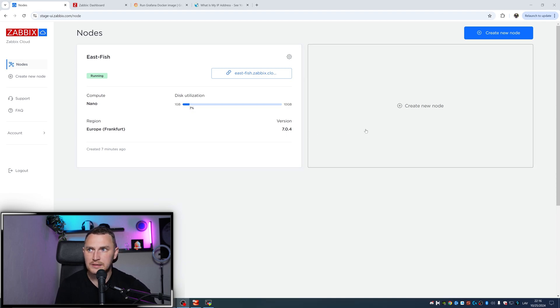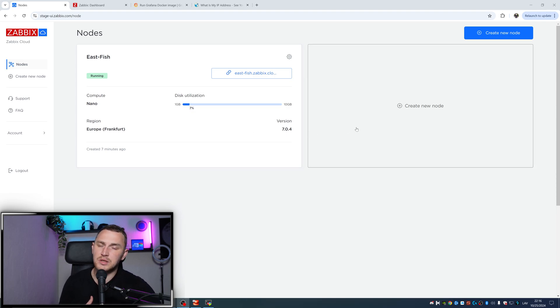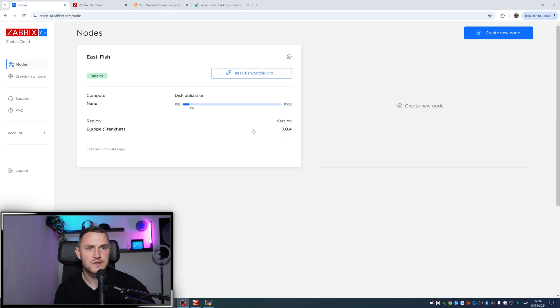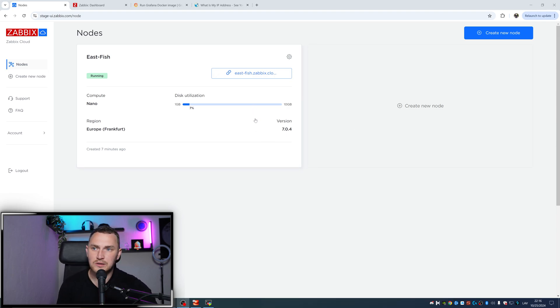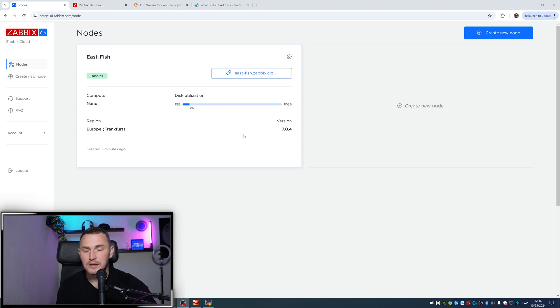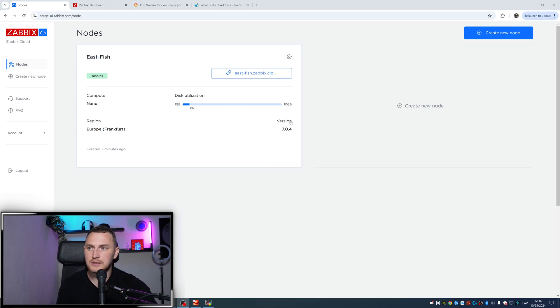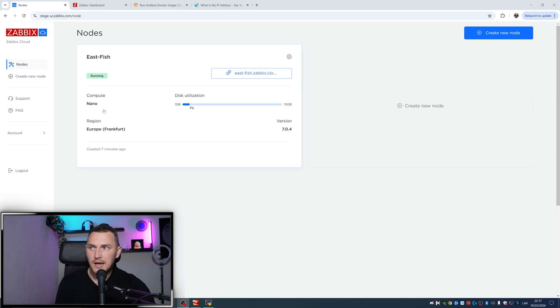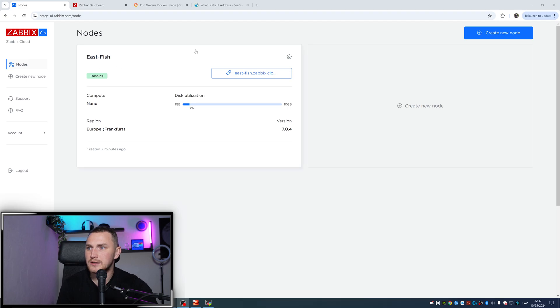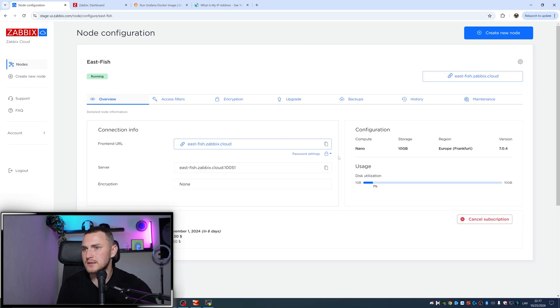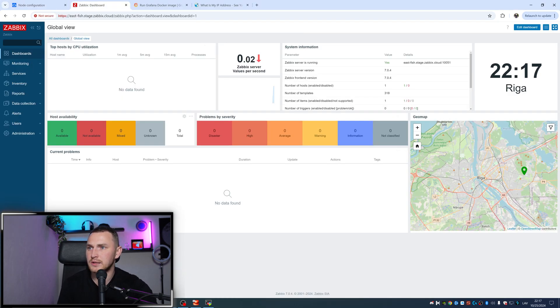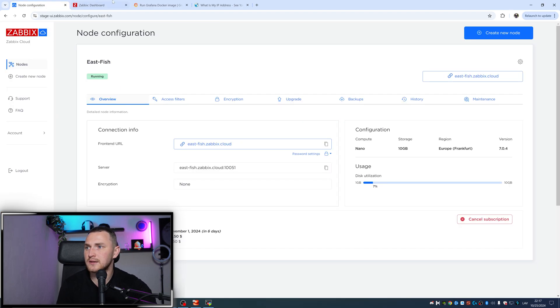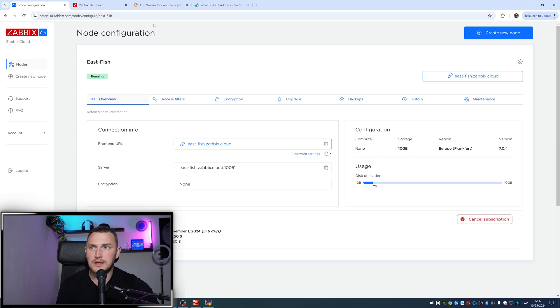Hopefully the result will be successful because to be honest, this is the first time I'm trying to connect Grafana to Zabbix in the cloud. It's easy on-prem and supposedly should be easy in the cloud as well. I have the cloud node created here - eastfish, that's a nano instance. I copied my password and here is the front end - it's an empty installation without anything. We also need Grafana.